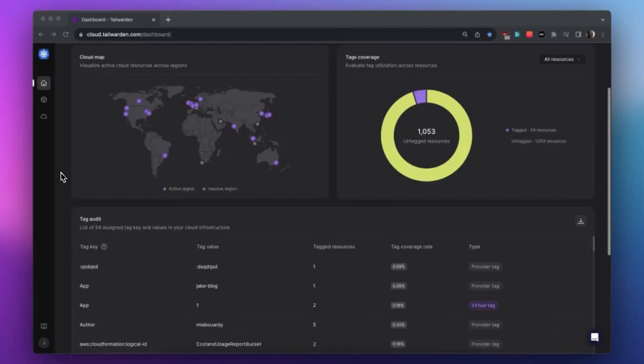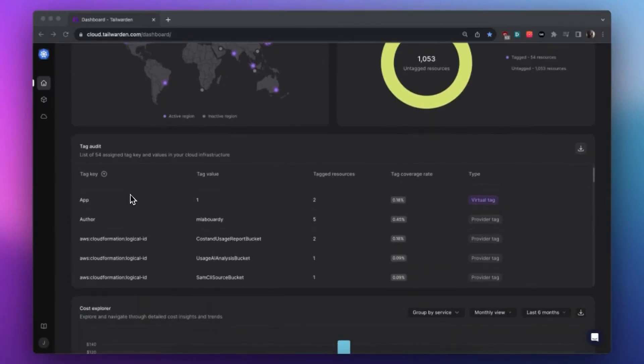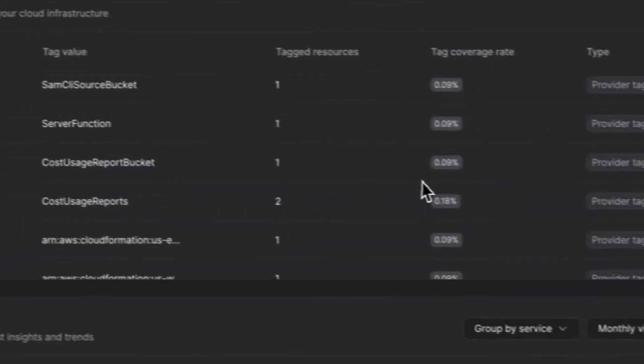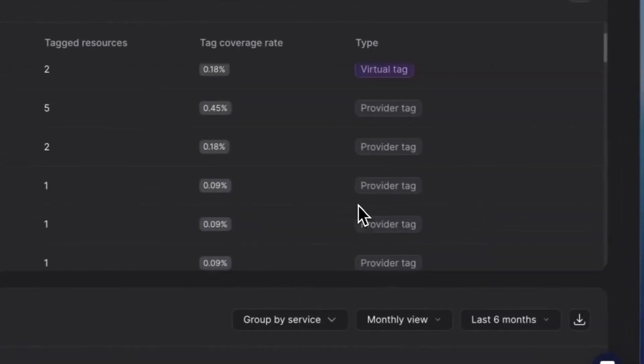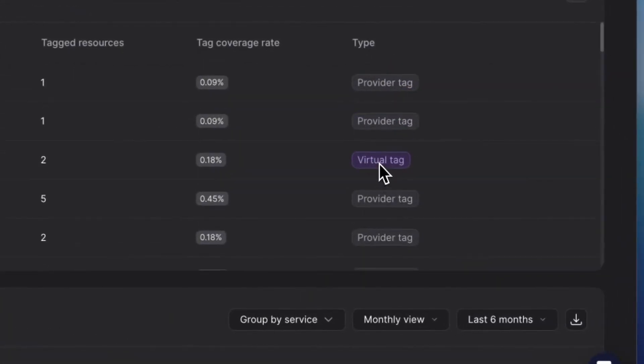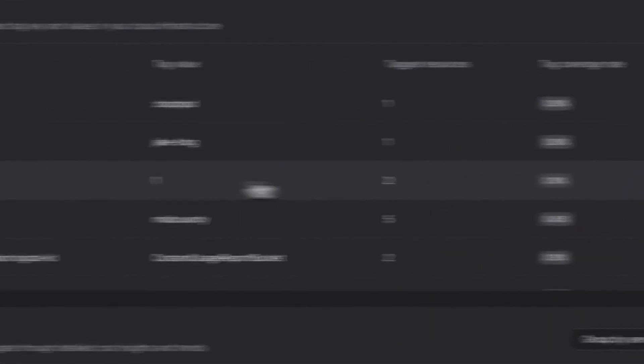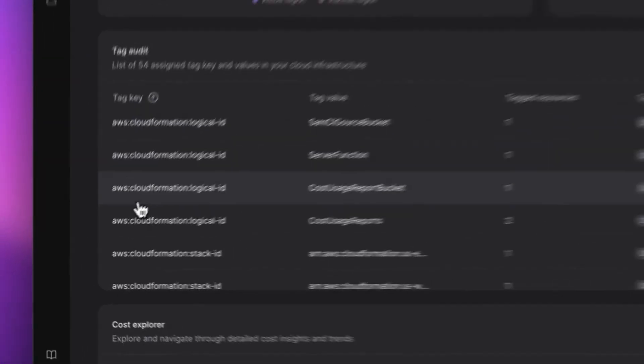We also have a newcomer to the dashboard, introducing the tags audit. A new widget where you can analyze your tagging strategy. Identify naming convention issues and underutilized tag key-value pairs. You can now export the data as a CSV file for further in-depth analysis.